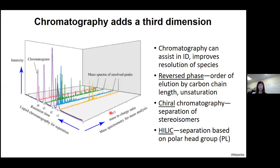We can employ chromatography as a third dimension to our analyses. In addition to mass-to-charge and signal intensity, we can separate species over a gradient and resolve different species chromatographically. If we know something about our stationary phase — and we've heard many examples of separation techniques — we can glean structural information or hints about an unconfirmed lipid. For example, in reverse phase, there is ordered elution by carbon chain length and degree of unsaturation. Chiral chromatography, which is somewhat underutilized, is a great way to separate stereoisomers of interest.